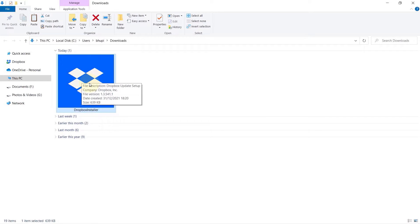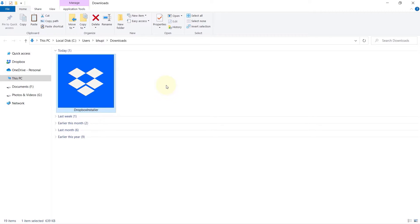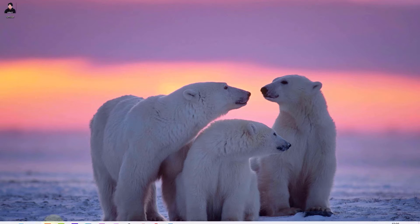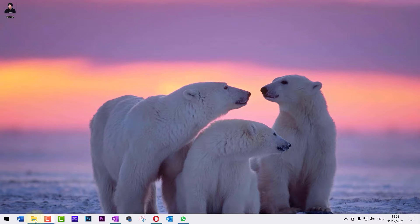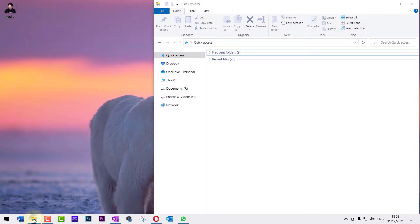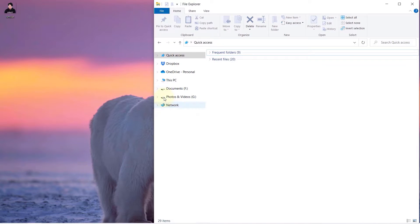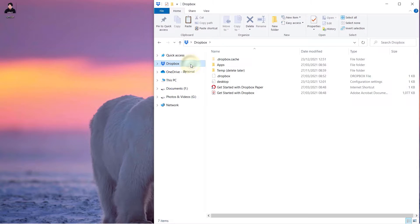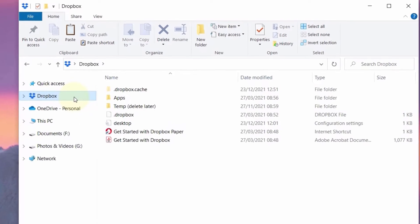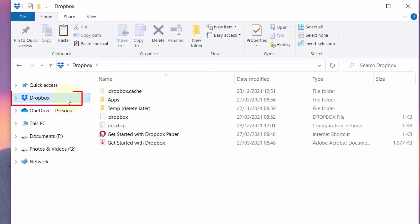Then click on save, then go to the download folder, double click on the installer, and follow the steps to install Dropbox onto your desktop.